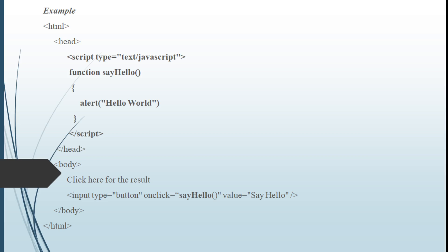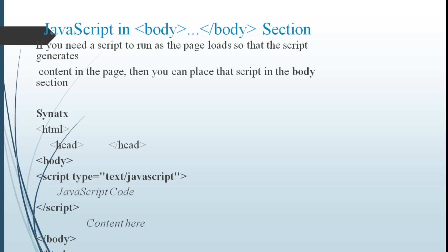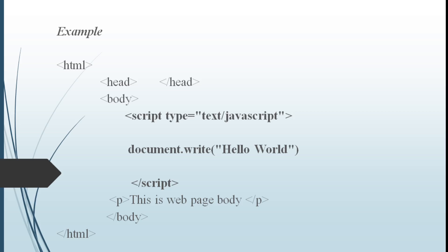Similarly we can include this script tag in body section. JavaScript in body section. If you need a script to run as the page loads so that the script generates the content in a page, then you can place the script in body section. See the syntax: HTML head, close head, body, script tag, contents. Example for this. In head section I have placed a click event here. Directly when a page loads the script tag will be loaded. Body, script type, text, JavaScript, write hello world. This is the web page body. The output of this program will be hello world.